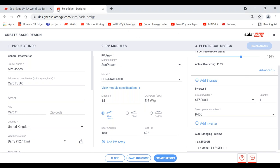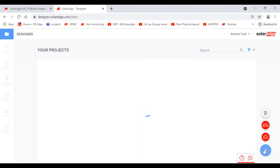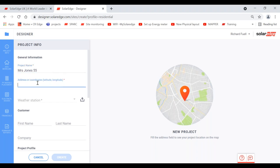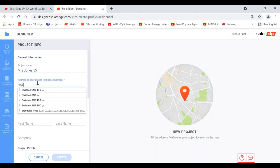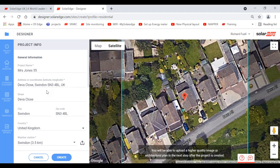Let's come back to the project page and now do a residential system. Come down to the plus sign, move up to residential, and click on residential. This format is slightly different. Type in the project name — Mrs. Jones 55 — then type in the postcode, for example SN3 4BL. You can see it takes us directly to that postcode location, with a red pointer on the property.